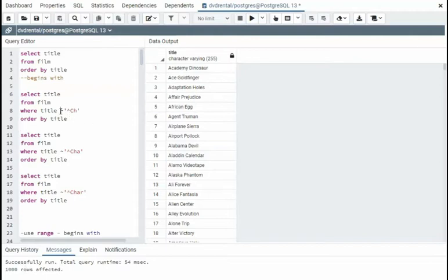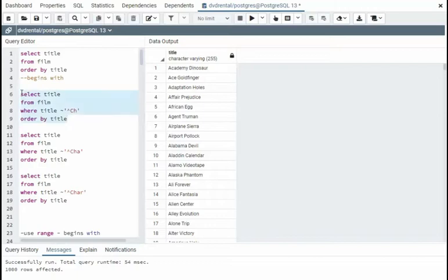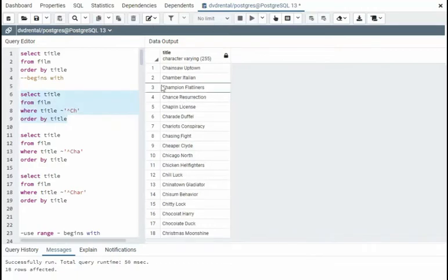In our first expression, notice that it begins with tilde. And then the caret represents begins with. Notice it says begins with ch. Execute that. Notice they begin in ch.